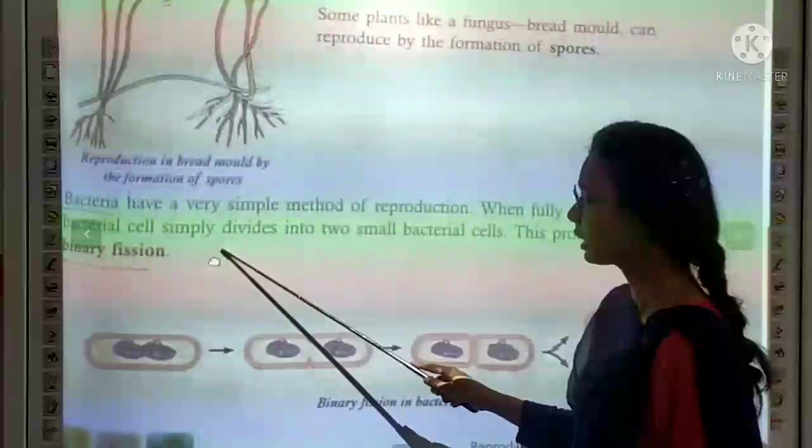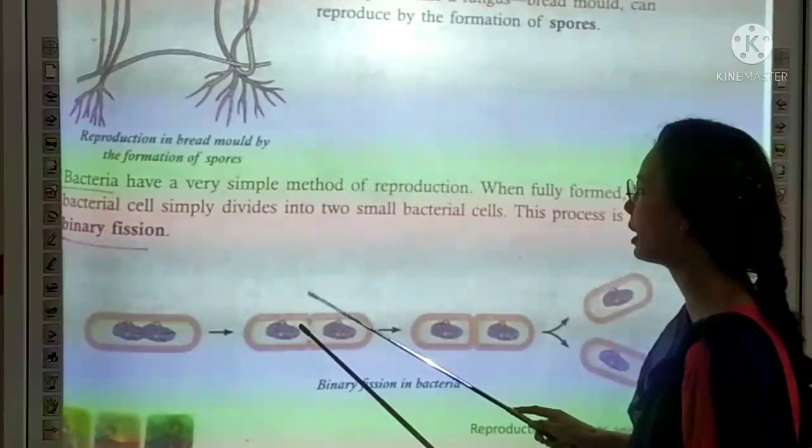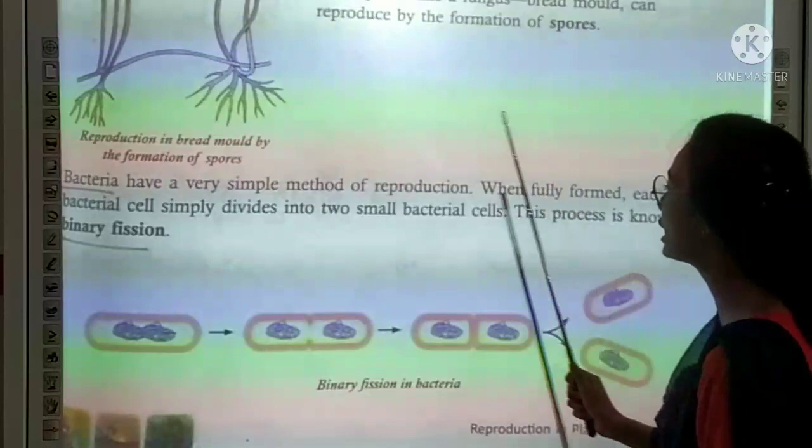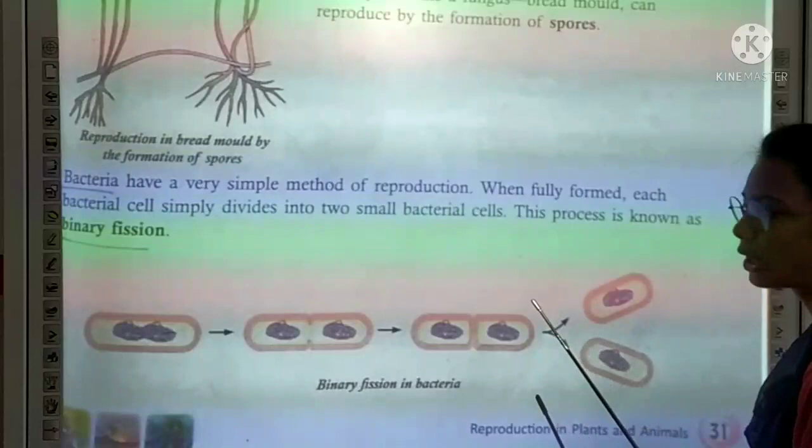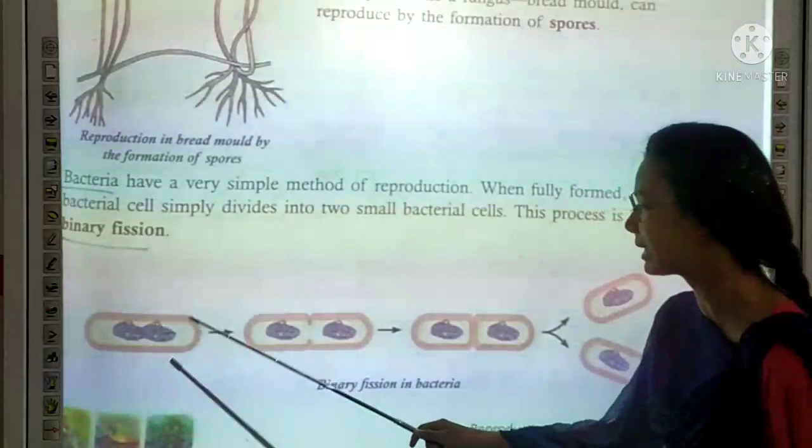The next topic is reproduction in bacteria. Bacteria have a very simple method of reproduction. When fully formed, each bacterial cell simply divides into two smaller bacterial cells. This process is known as binary fission — one single cell divides to form two bacterial cells. This is asexual reproduction in bacteria.